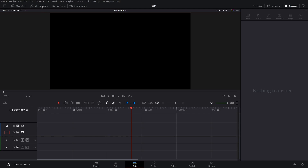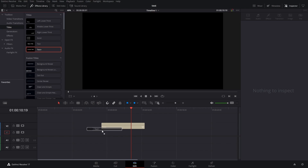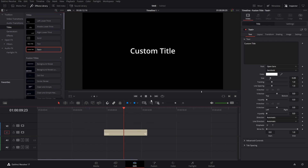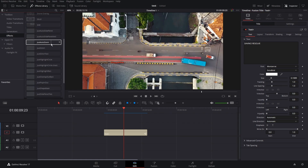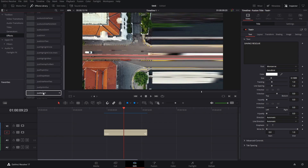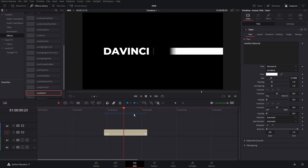We'll go to the effects library, select Titles, and choose Text Plus — it needs to be Text Plus for this to work. Drag it into the timeline and set up the text with a nice thick font so we have lots to stretch with. To apply the effect after it's installed, go to the toolbox effects — it's called Just Stretch and it's right here. Take Just Stretch and drag it right under the text and you can see it's already done something. Let's take a look at the options.